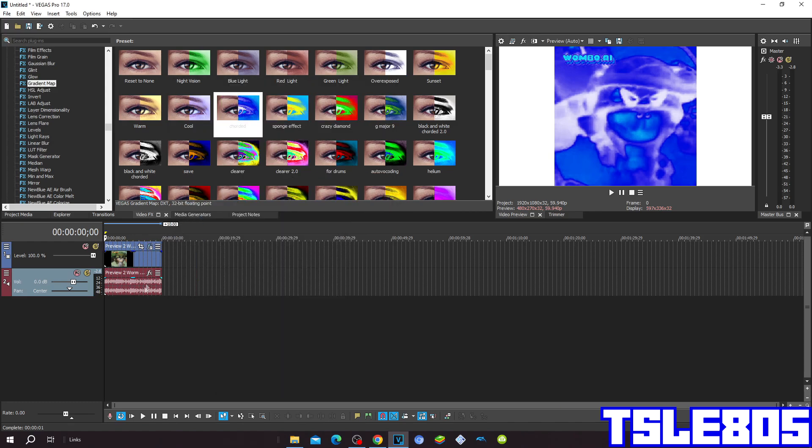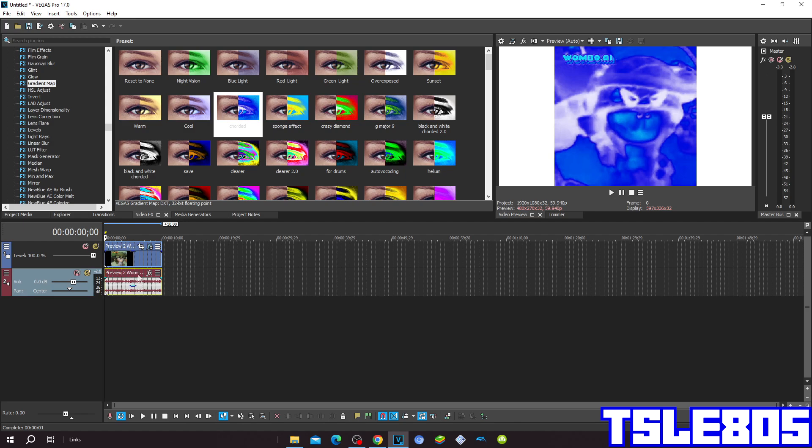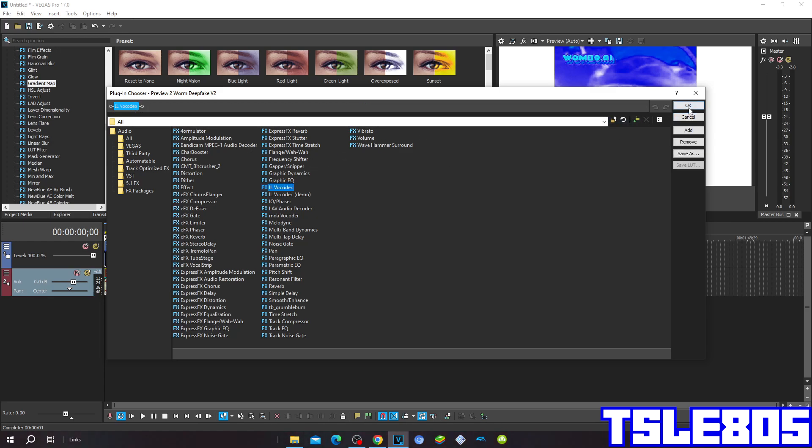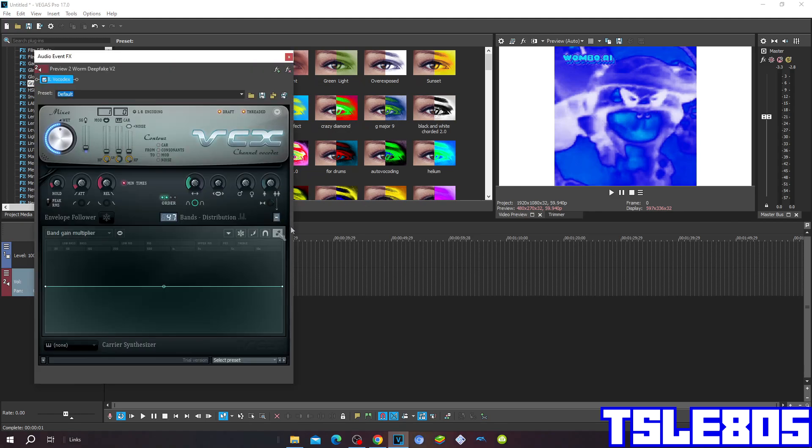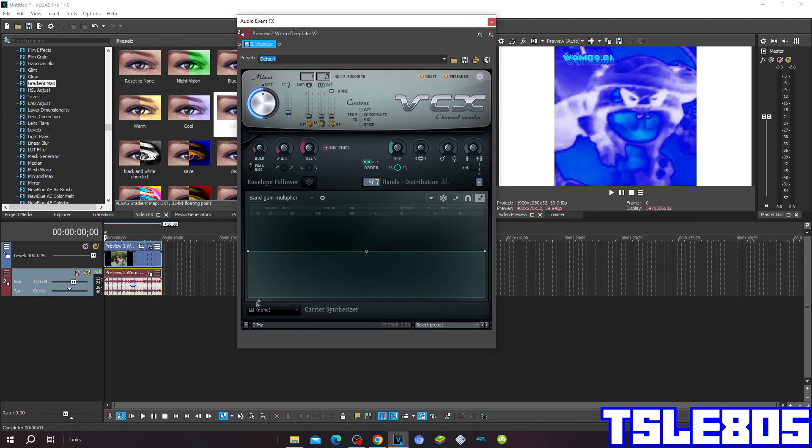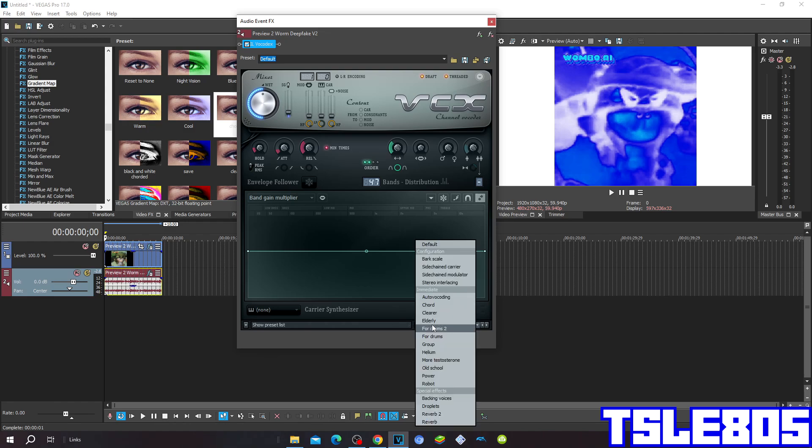Now we can go to the audio. For the audio, you need to go to the vocal effects plugin. You'll see select preset, and in the preset choose the chord option.